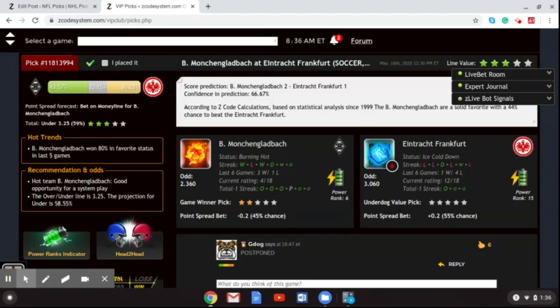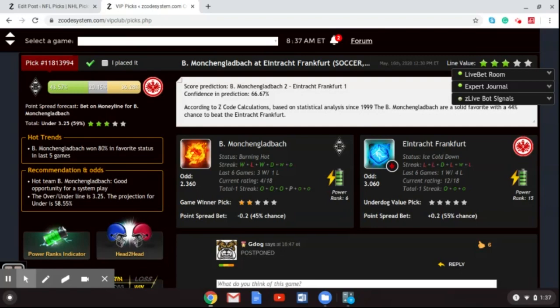A loss to Eintracht Frankfurt would end, most likely, their title hopes. So, Borussia Mönchengladbach really need to pick up a win here to keep pace with the other three teams that are ahead of them right now. So, I'm thinking Gladbach are going to get this win. They are going on the road, though, playing an Eintracht Frankfurt team that is far better playing at home than they are away from home. So, it's going to be another scrappy game, very difficult game for Gladbach to pick up a win here.